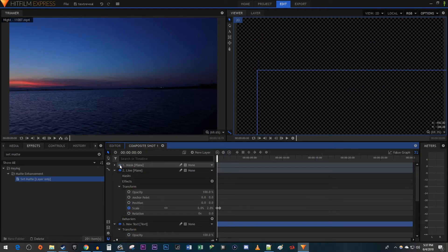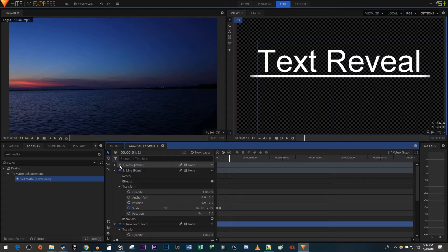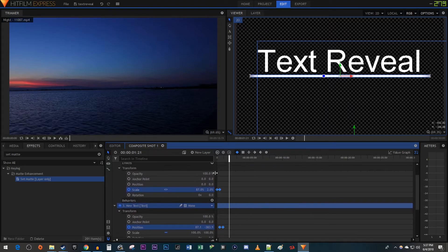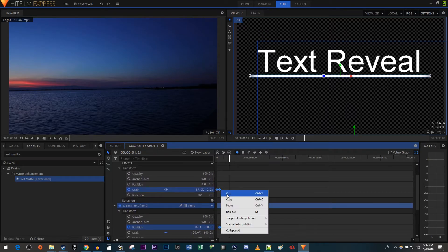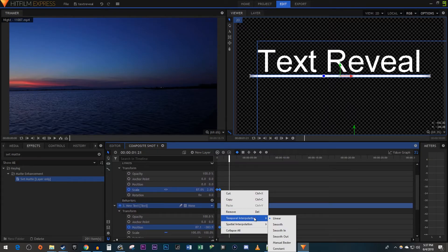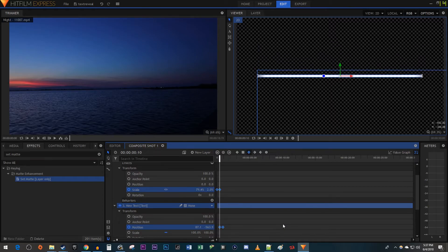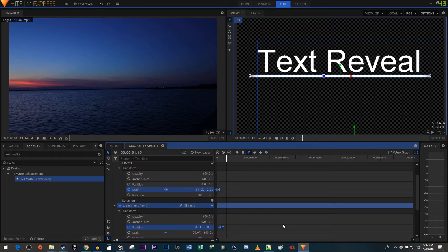Now when I play this back, we have a nice looking text reveal. If you want to smooth out the animation, drag to select all four of your keyframes. Right-click one of them, then hover over Temporal Interpolation and select Smooth. That looks better.